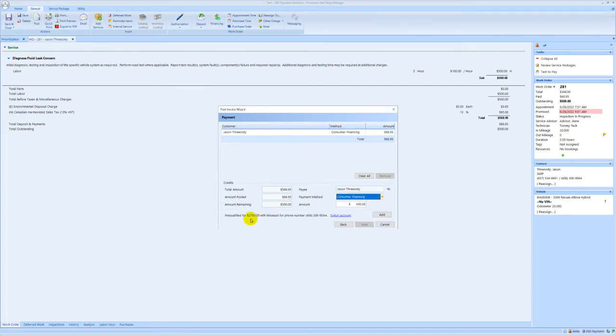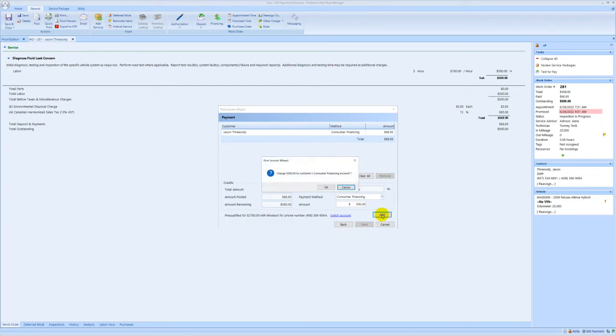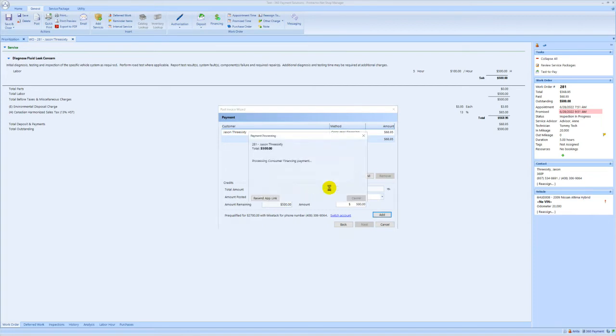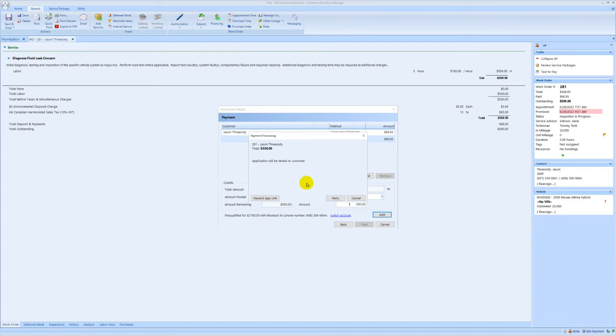It will find the existing pre-qualification and click add. In the confirmation pop-up click OK and you can see that it's processing. An application has now been texted to the customer. Note that if for whatever reason the customer loses that application link you can resend the app by clicking this button here.